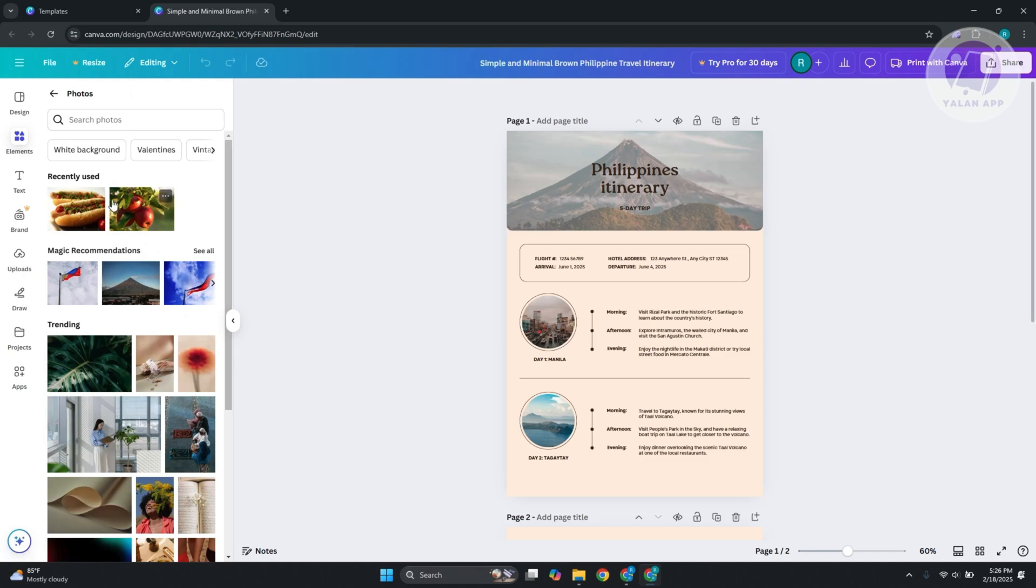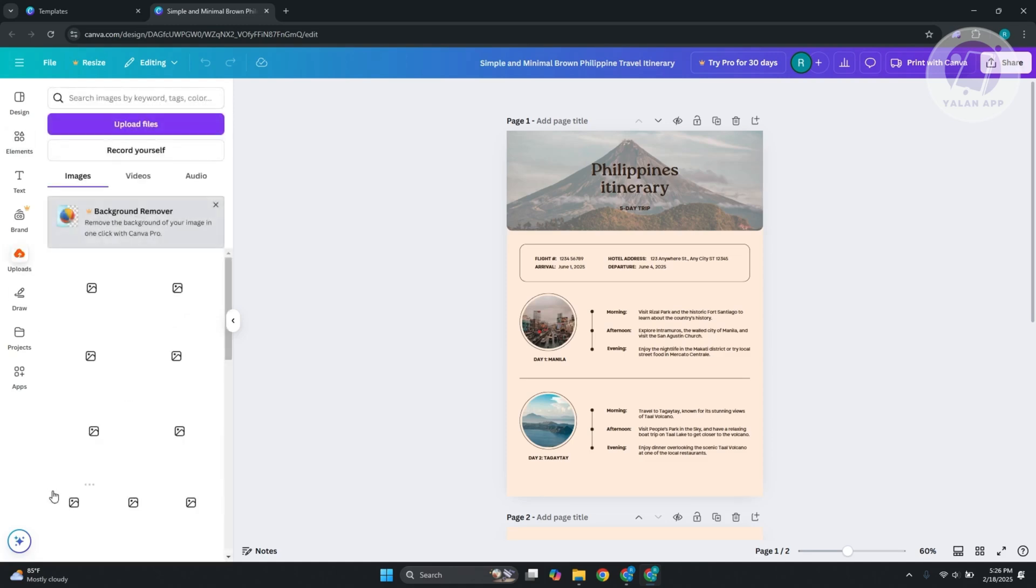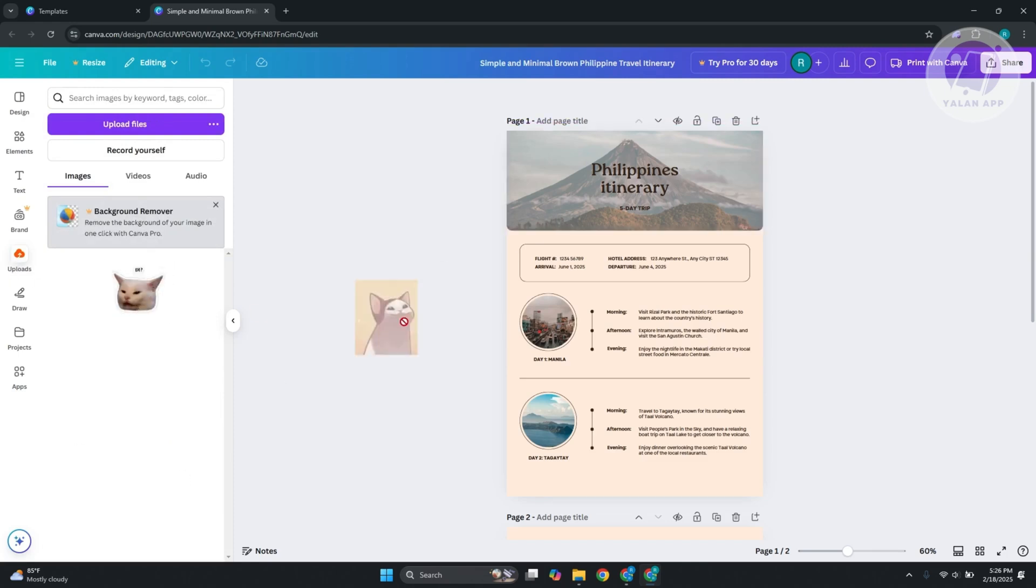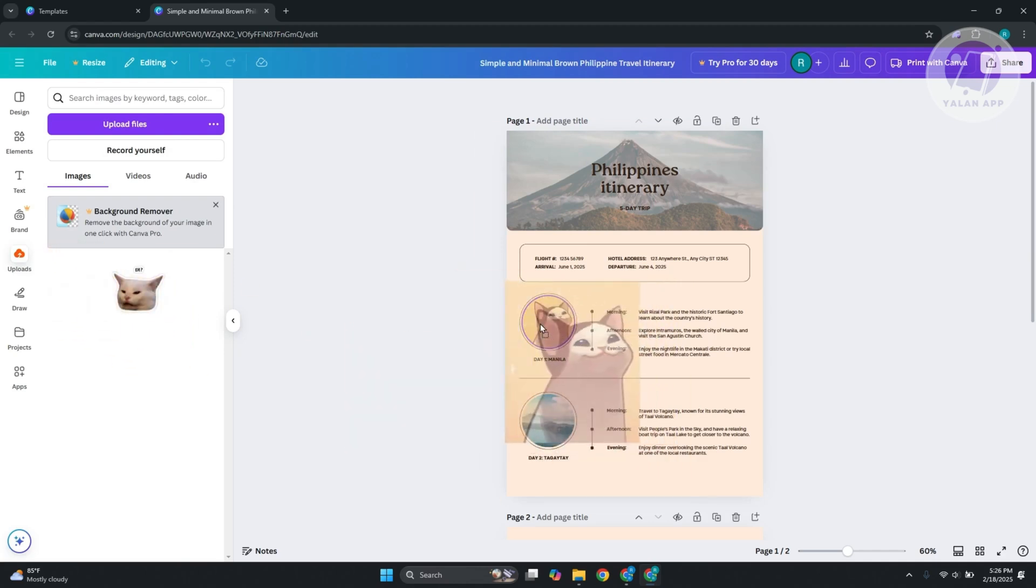By the way, you can also upload your own. Click on uploads and drag whatever photo you want to use. As an example, I already have one here. I'll just drag it in. As you can see, the photo will be automatically replaced, which is really cool.